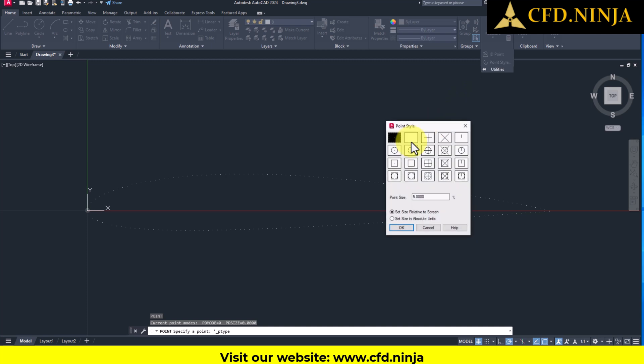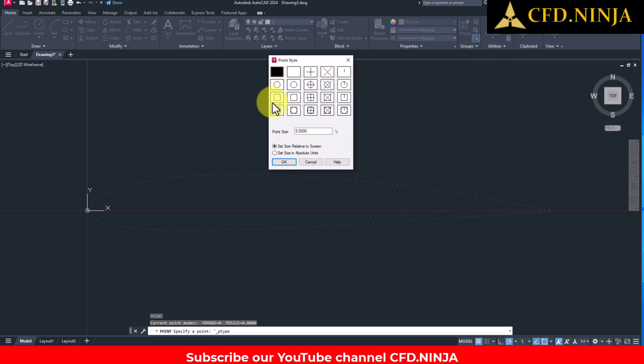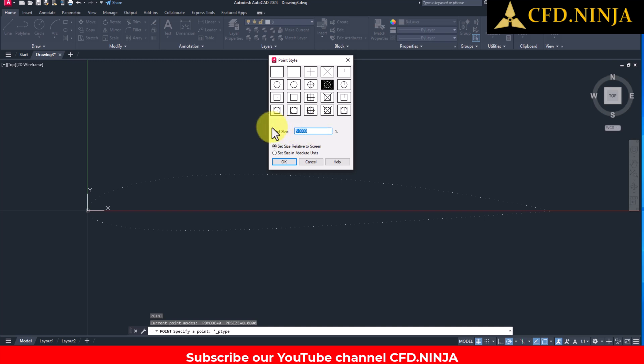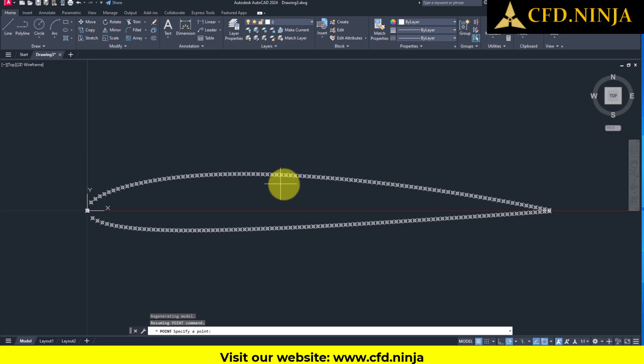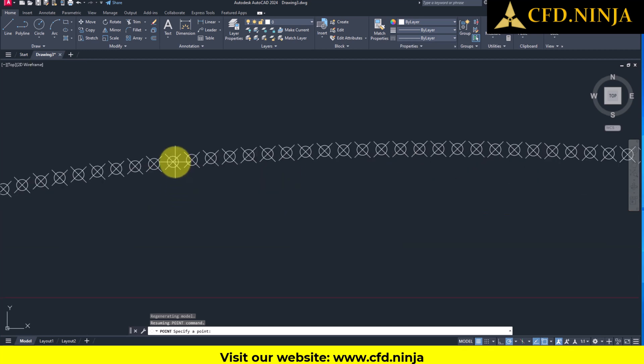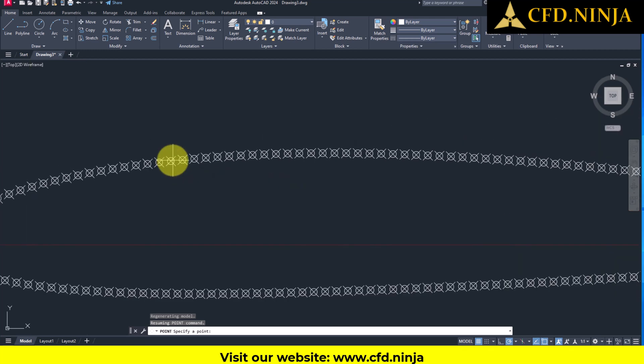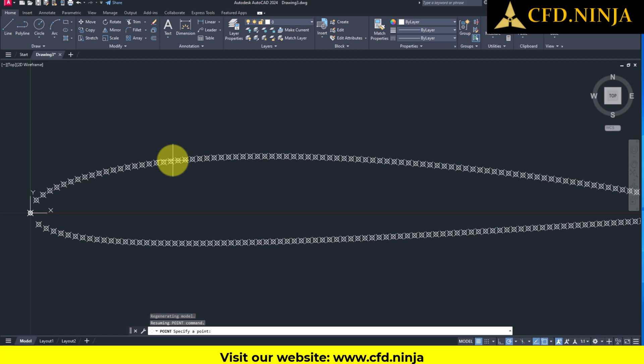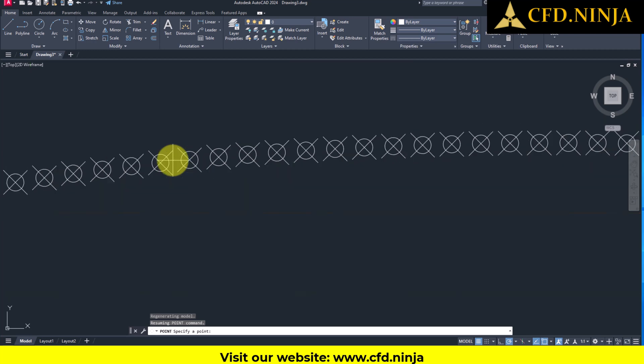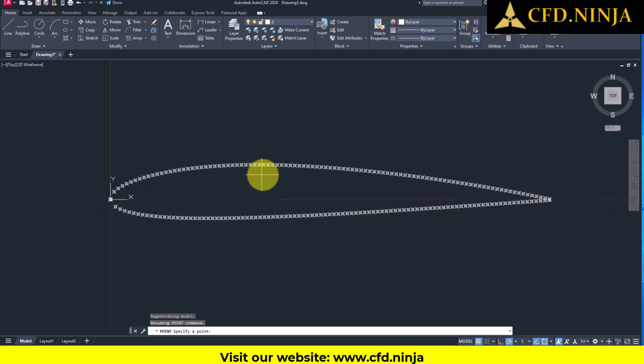The first option is the default setting. In this particular case, I have decided to choose this specific option. However, you have the freedom to select any option you prefer. Additionally, here you can conveniently set the point size according to your needs. I will set it to 2, then click OK, and as a result, the points will transform to a visualization format, which will significantly enhance the ease of selecting them effectively.